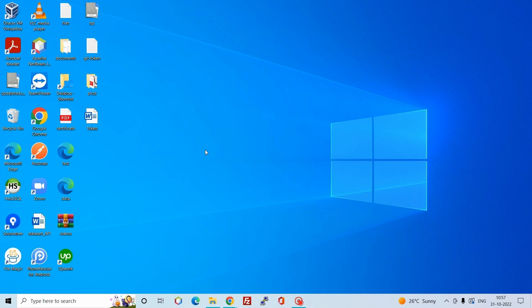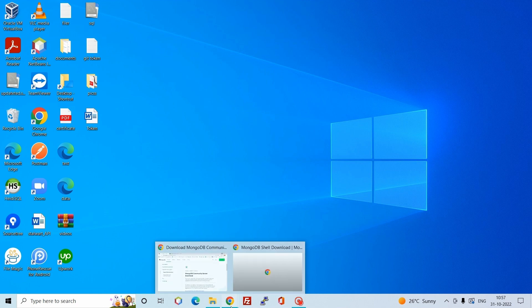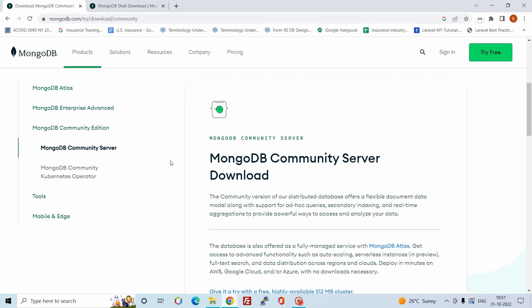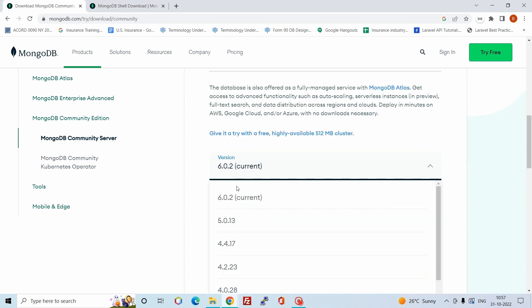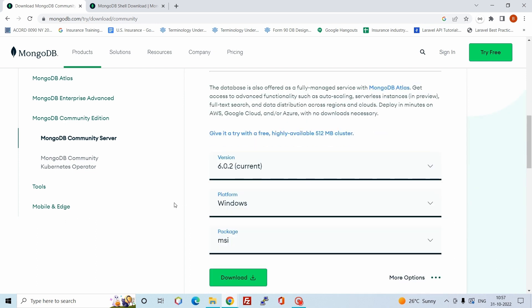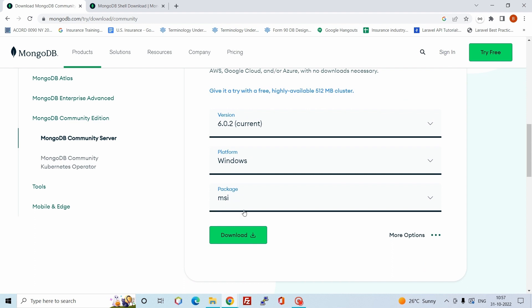Hello everyone, welcome to my YouTube channel. In today's video we will see how we can install MongoDB on the Windows operating system. First you have to download MongoDB from the official website — I will put the link in the description so you can download it from there. I have already downloaded MongoDB, so let's install it.